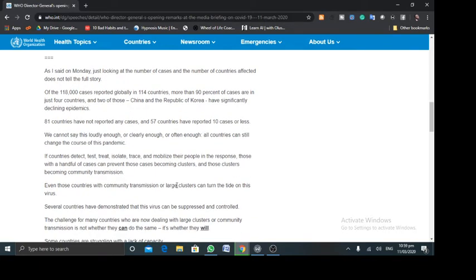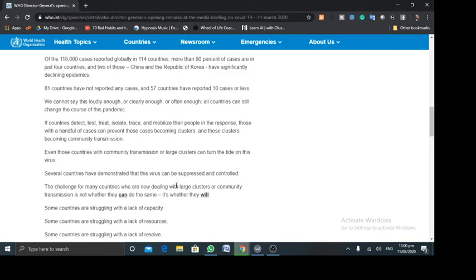81 countries have not reported any cases, and 57 have reported 10 cases or less, of which Africa is one of them. And they are advising countries, saying, if you protect, test, treat, isolate, and trace, and mobilize people in response, those with a handful of cases can prevent those cases from becoming clusters and, of course, you will hinder community transmission.